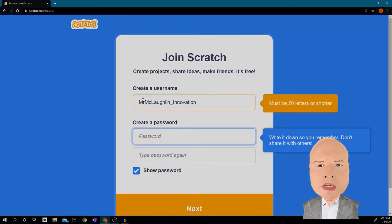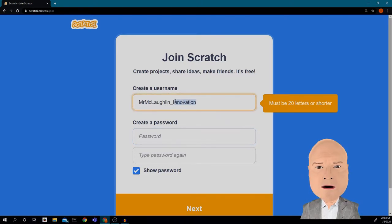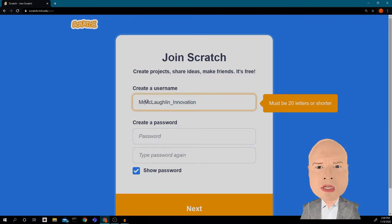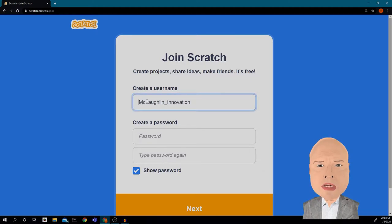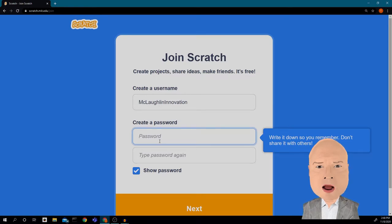It's giving me an error. Let me count: one, two, three... up to 20 — I am three characters too long, so I'm going to have to change that. Let's change it to 'Mr. Innovation.' Now there are no errors, so the next thing I'm going to do is write a password.